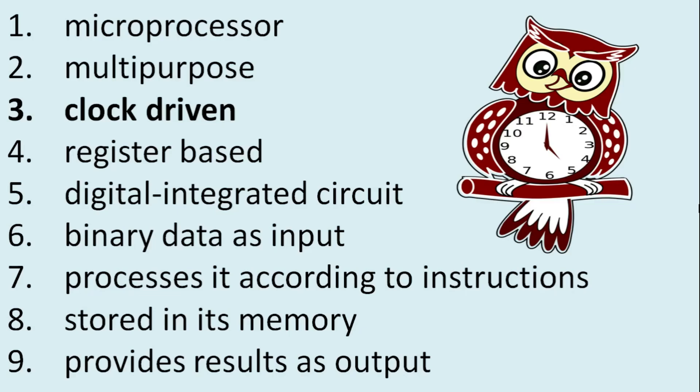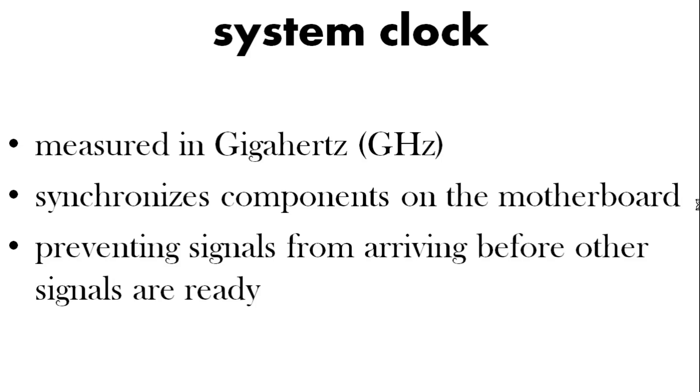What about the timing? Well it's clock driven. So you have a system clock that synchronizes everything. Keeps everything in order. So it stops things being ready before they shouldn't be if you like. And it's measured in gigahertz.